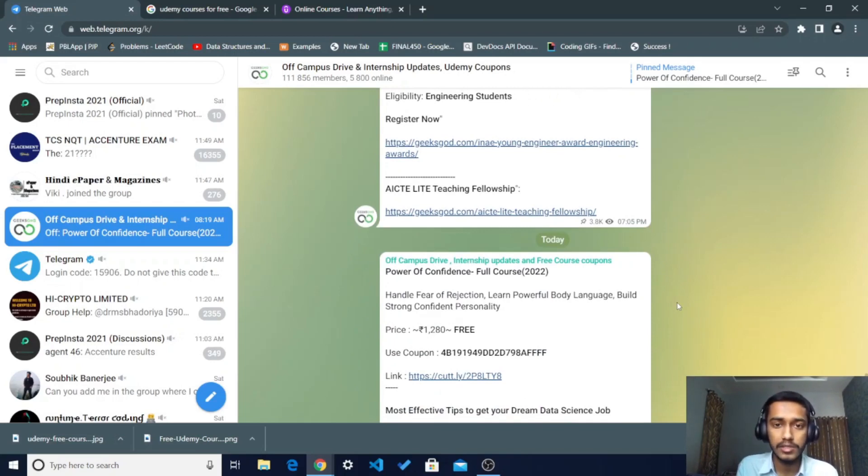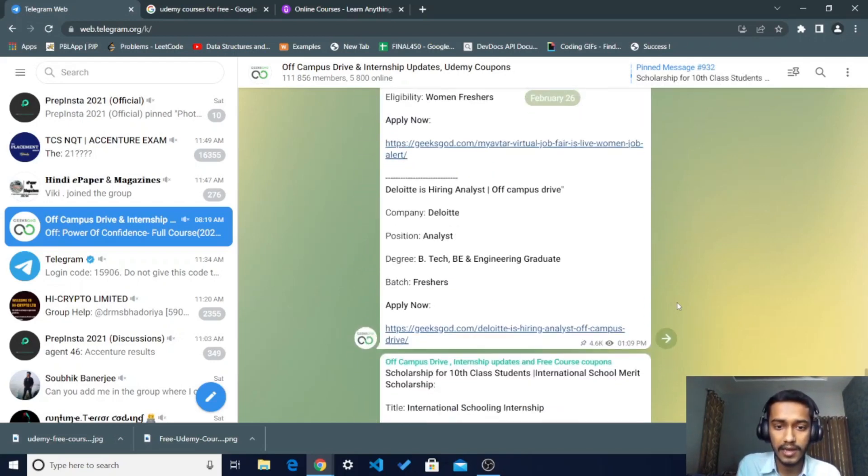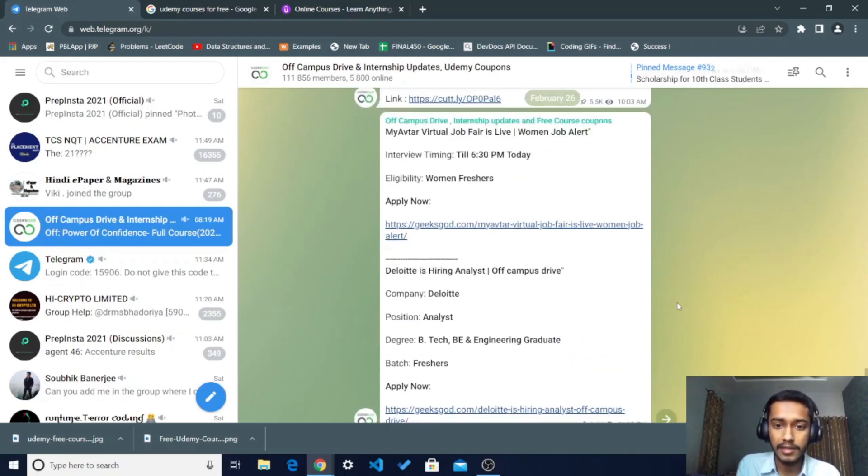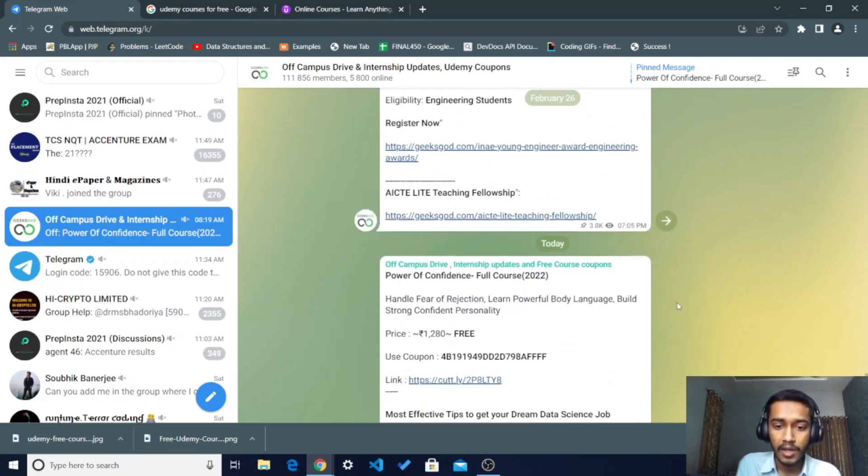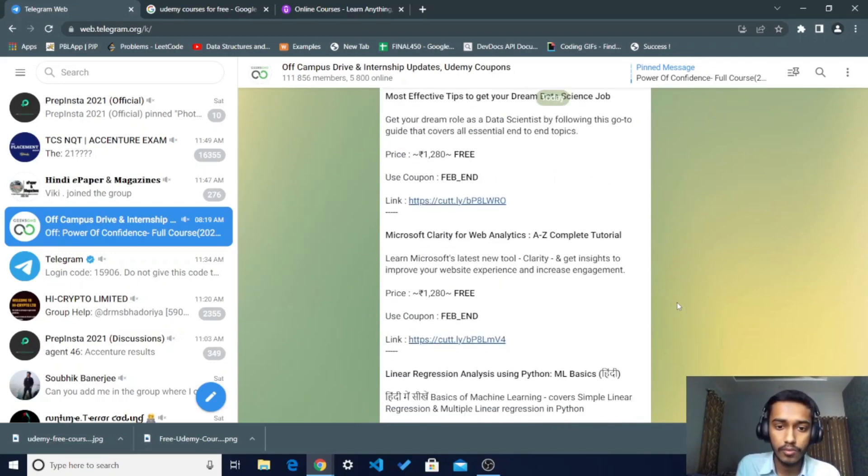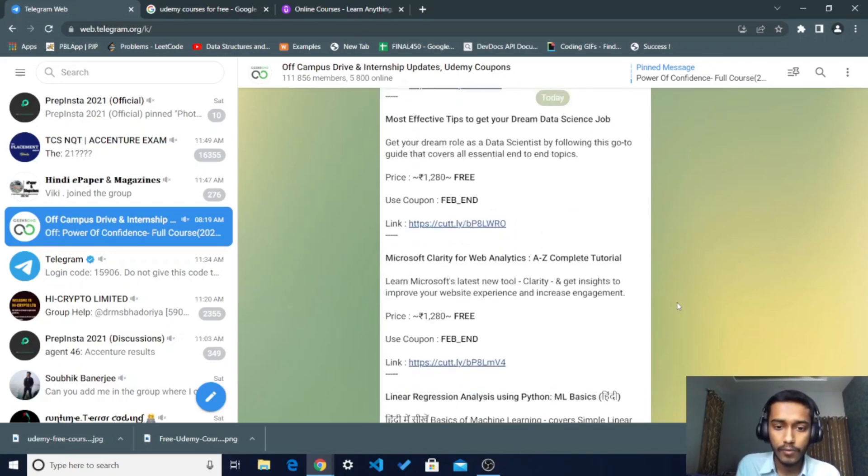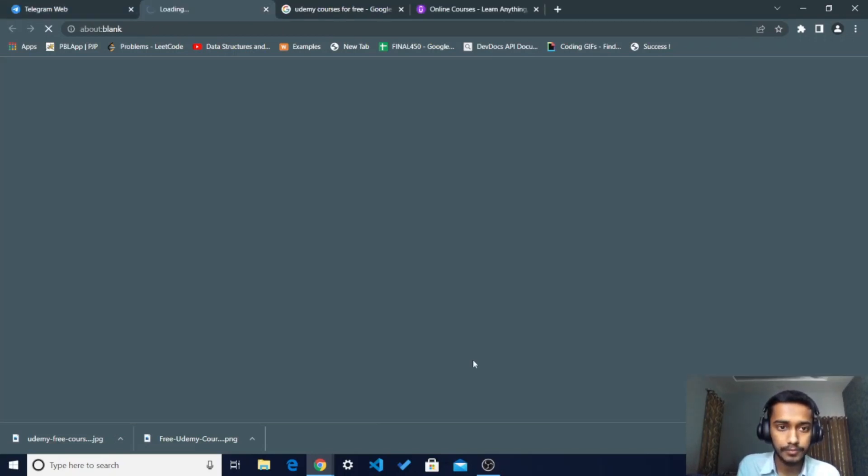You can see there are many opportunities like internships and job offers. In this you will also get the course links. If you want to take this course, you just have to click on this course.